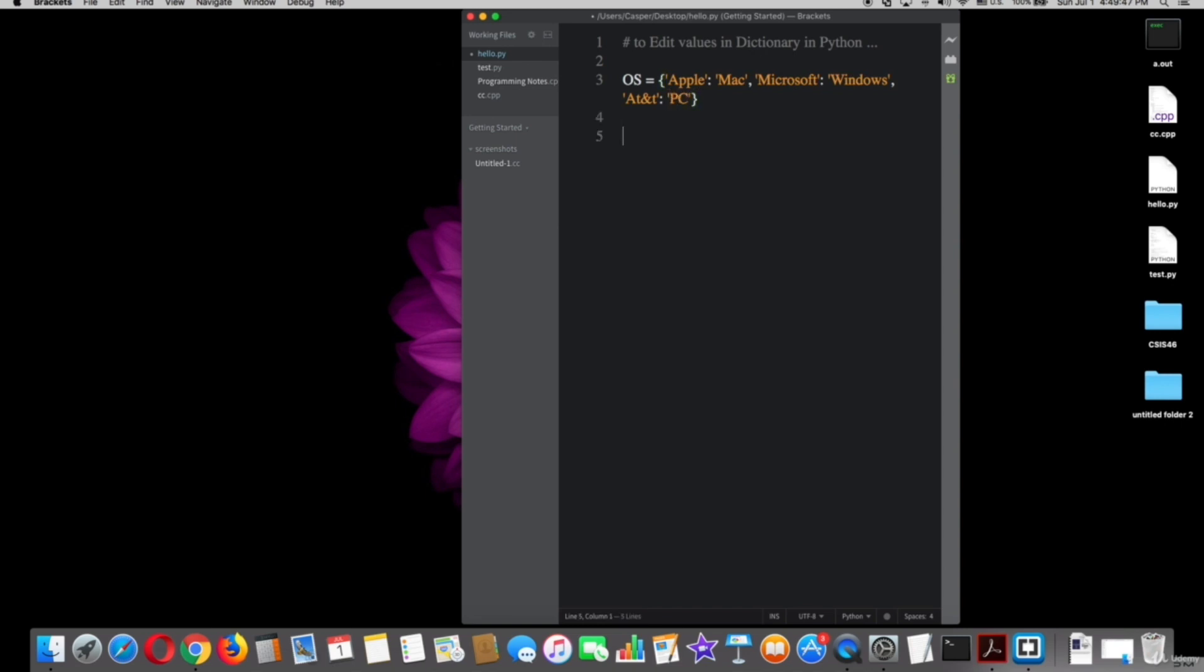Now I will show you before changing and after changing. So to be very clear I will print a string before plus OS square brackets quotation marks AT&T which I want to change its value.